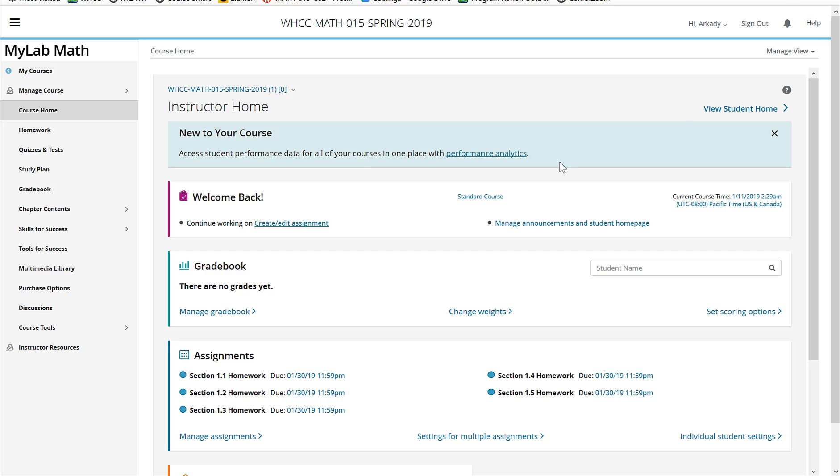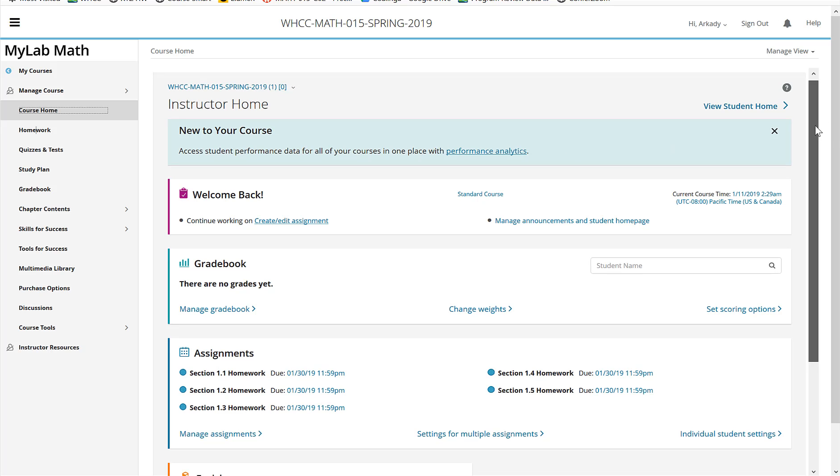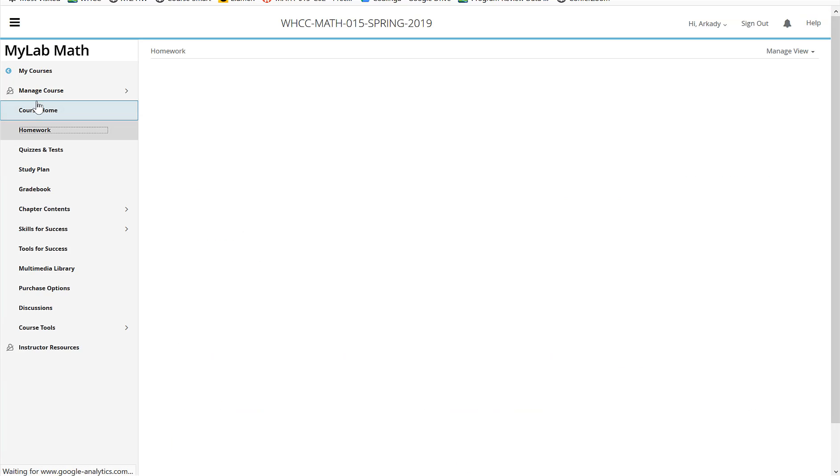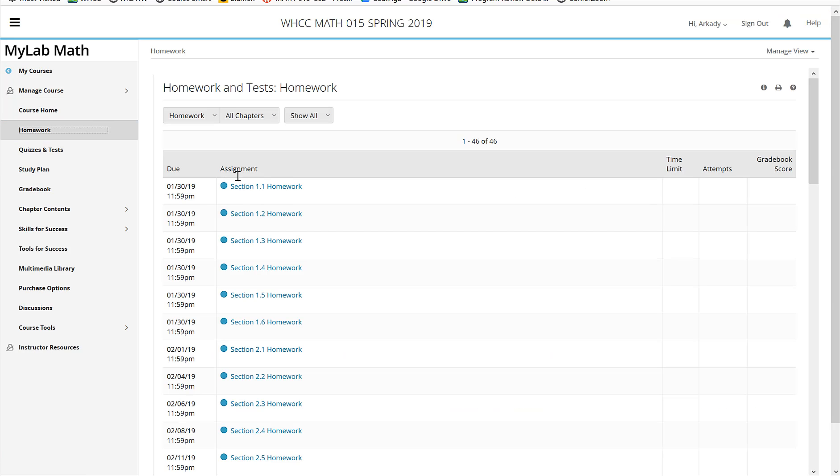As you log in, this is the instructor home. You are going to see something kind of similar to it. They have a home page here. But you probably want to go off to the side over here to your homework. The homework is just going to be right in order. And you can just go through it here. The due date is shown on the side.